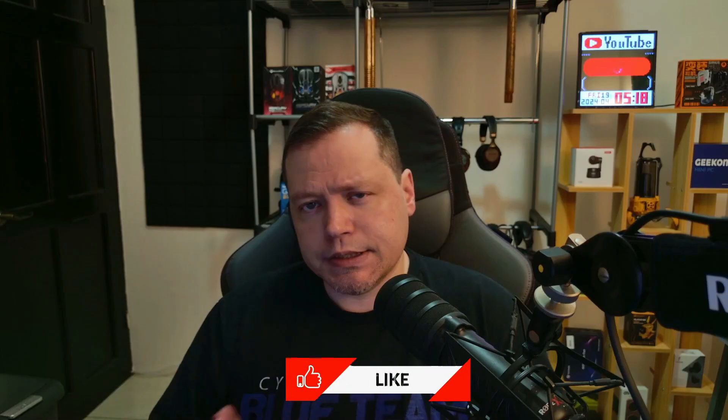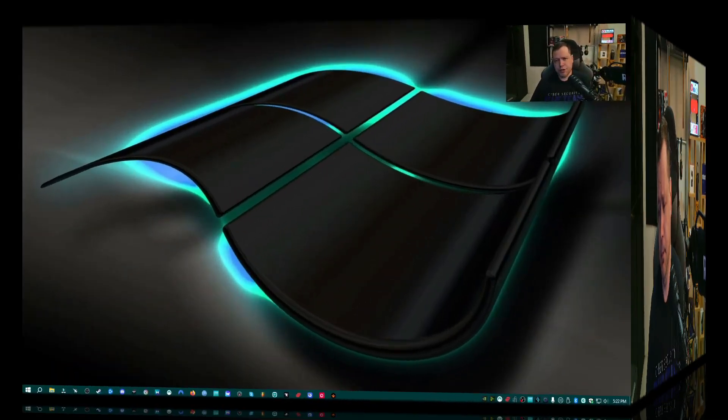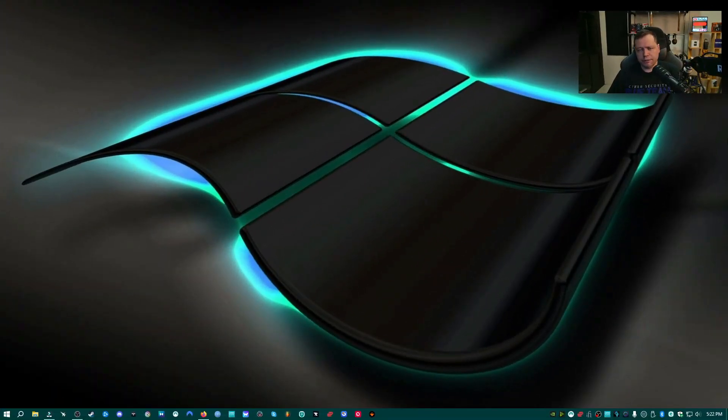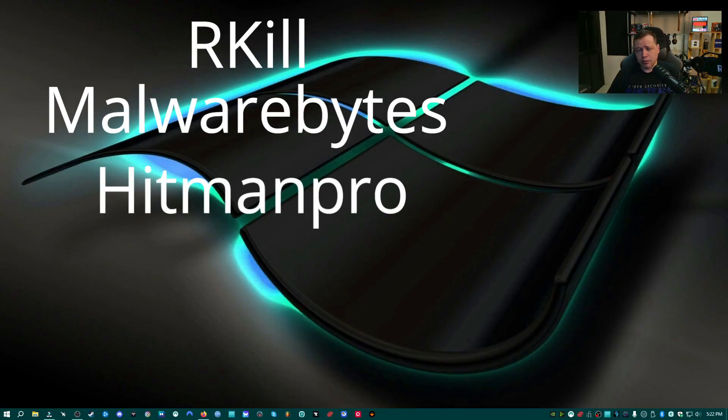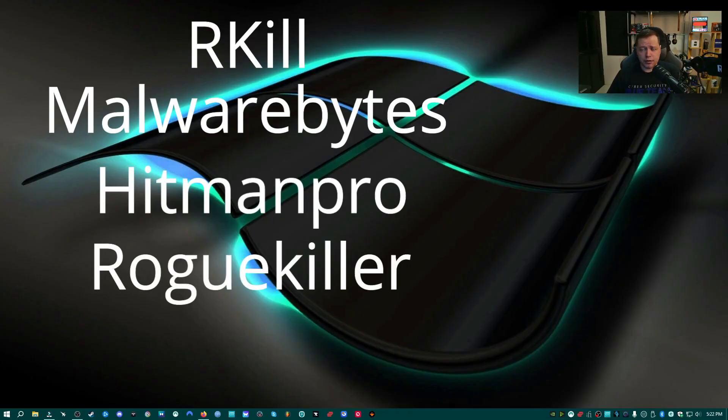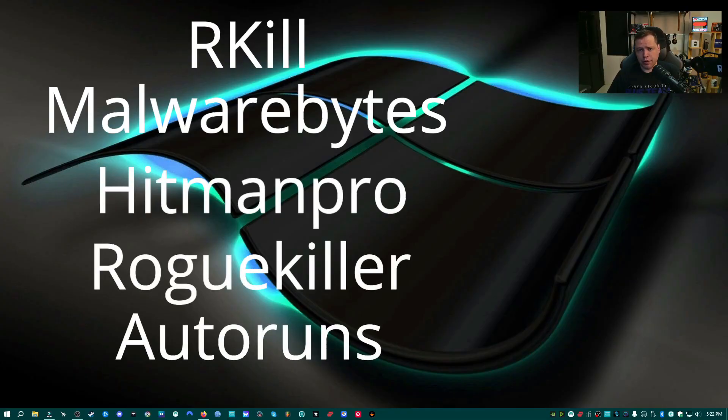Now that we've covered how nasty these crypto miners can be, it's time to teach you how to remove these and free yourself from crypto miners. Now for this tutorial, we're going to need a few tools. We're going to need Rkill, Malwarebytes, Hitman Pro, Rogue Killer, and Autoruns. I'm going to show you where to get all of these and how to use them.